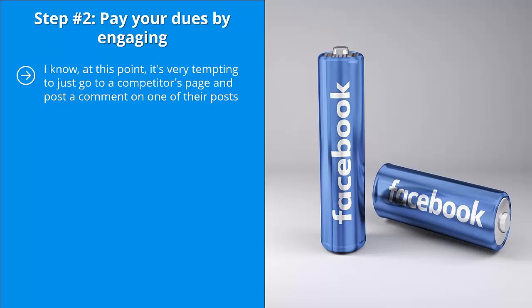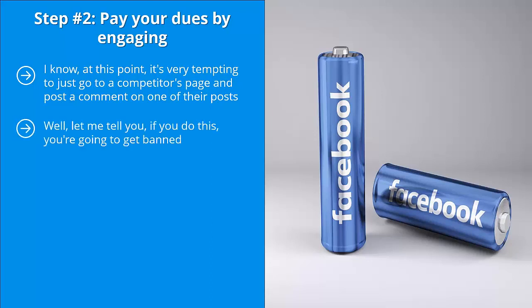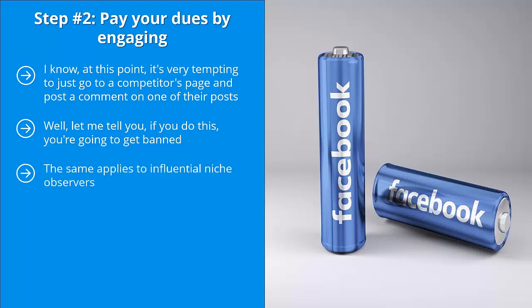You then repeat this many times on all their posts. Well let me tell you, if you do this you're going to get banned. Whatever links you put up will get deleted. It's a waste of time, don't even think about it. The same applies to influential niche observers. These are non-competitors, but you shouldn't spam them either. Instead, you should pay your dues by engaging.